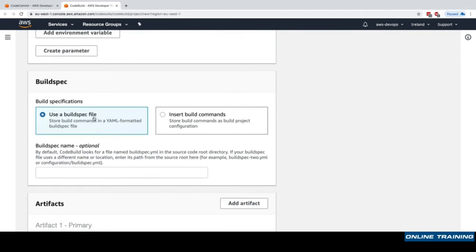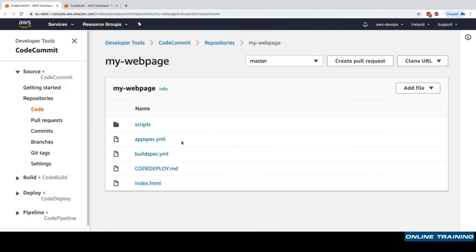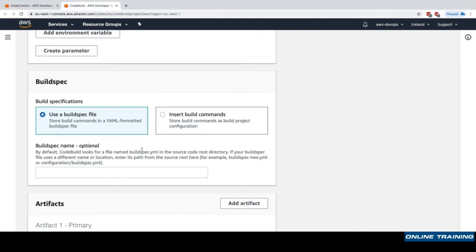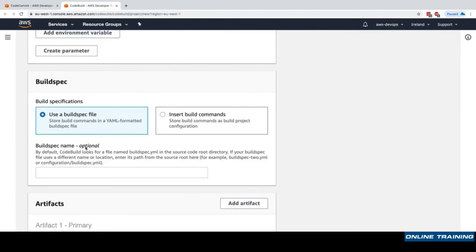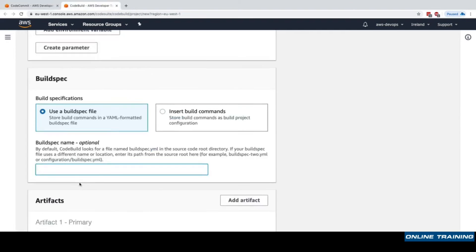The most important section is called build spec, and we'll have a deep dive on build spec in this course. For now we'll say we'll use a build spec file - it turns out that we've already created a buildspec.yaml file into our CodeCommit repository. If the file had a different file name or it was not in the root of our repository, we could set up a different name here.